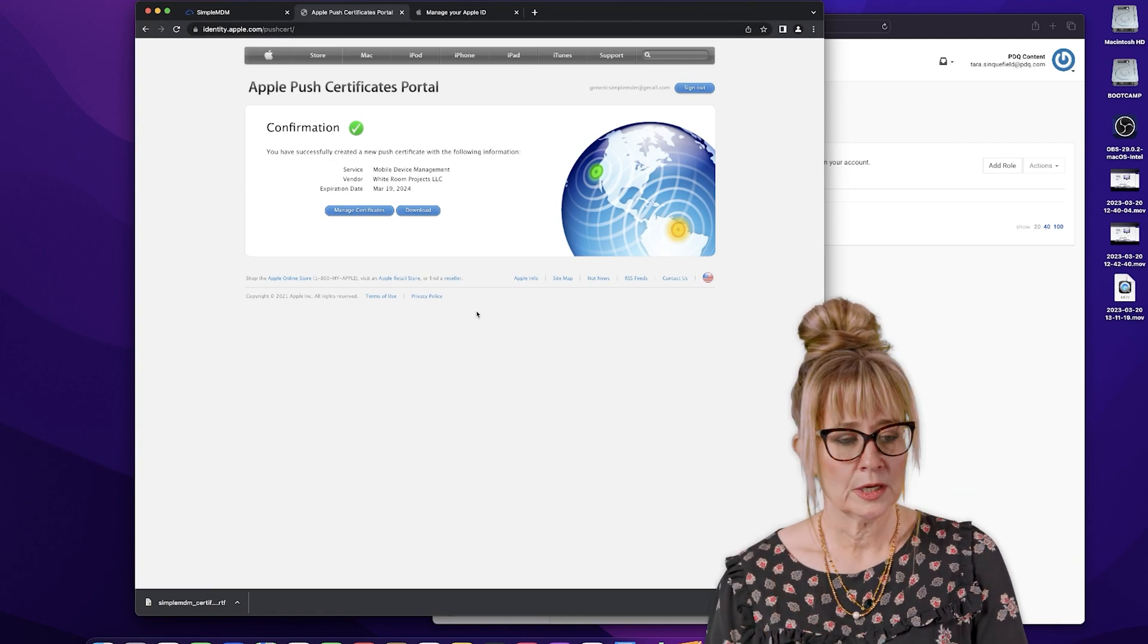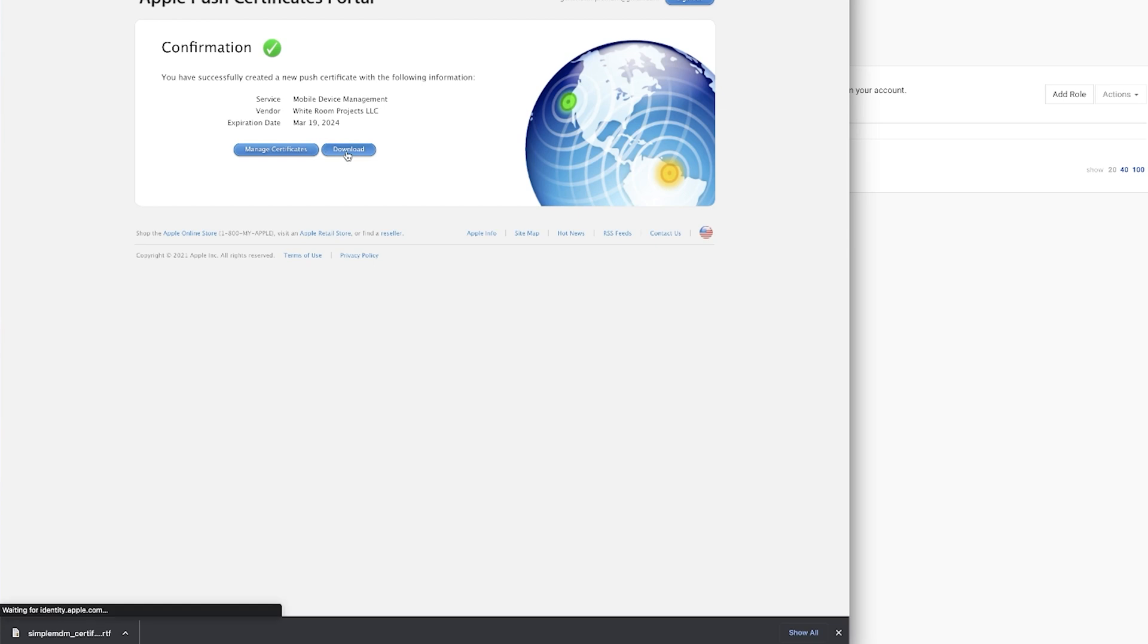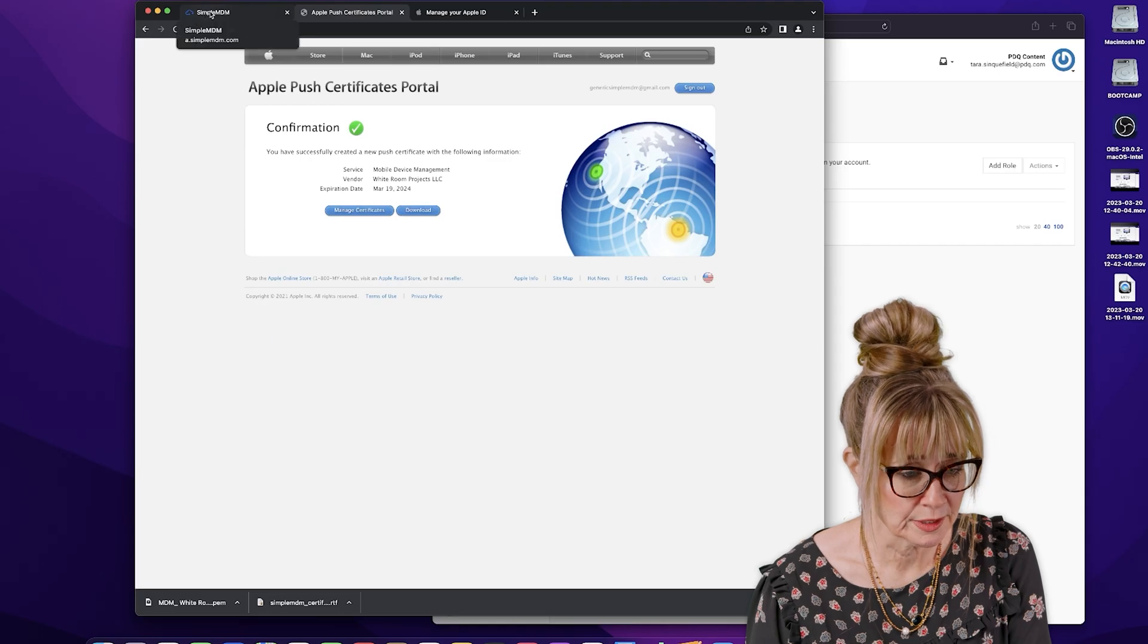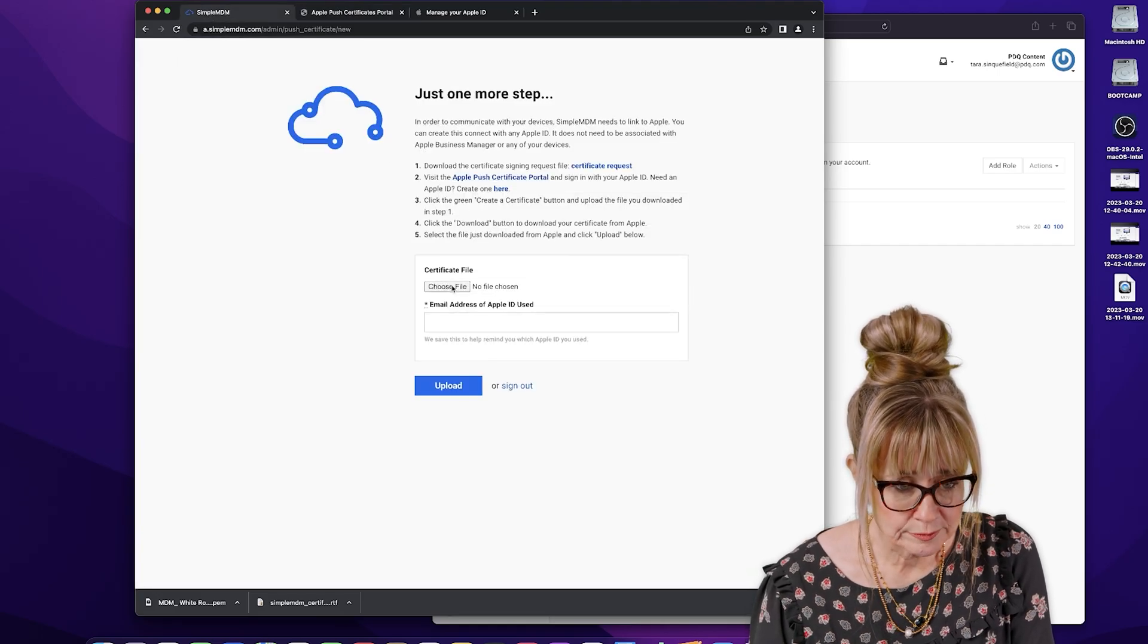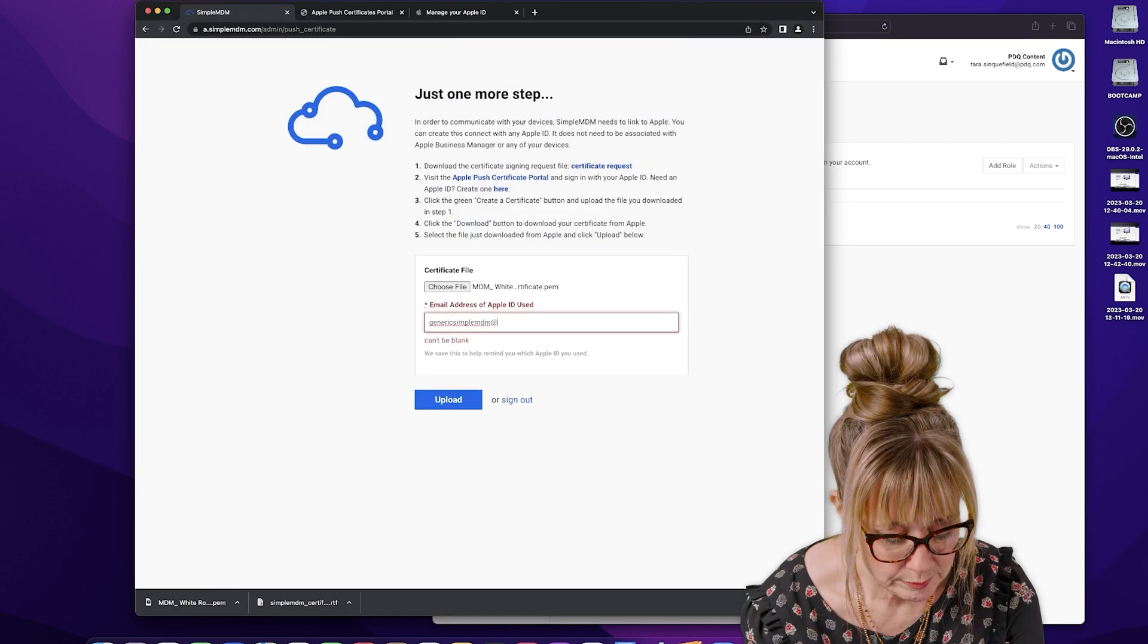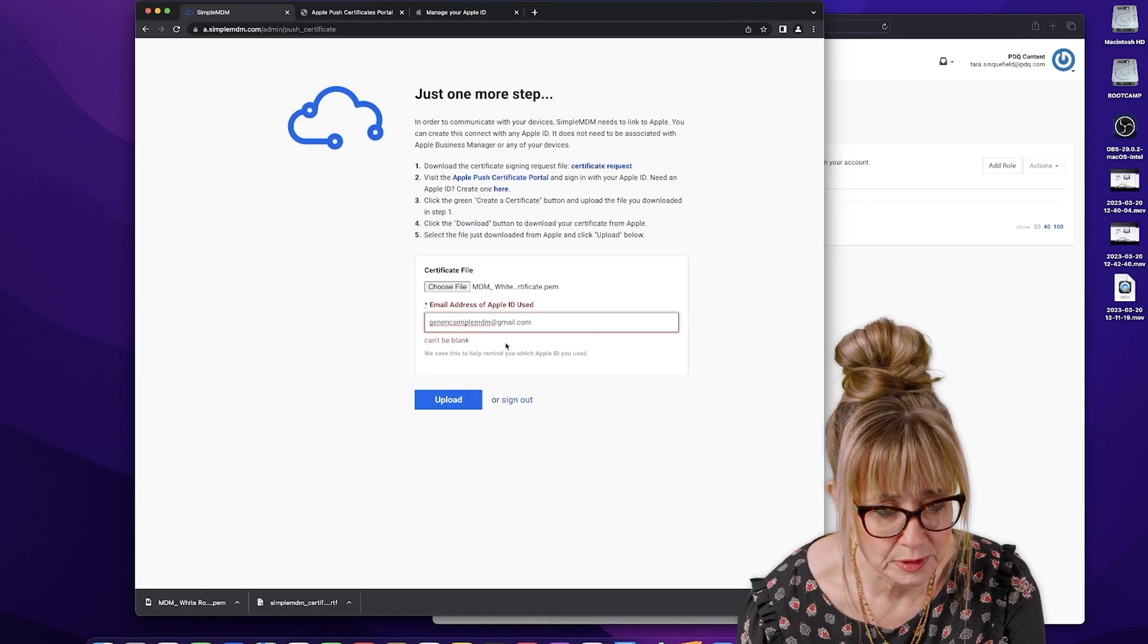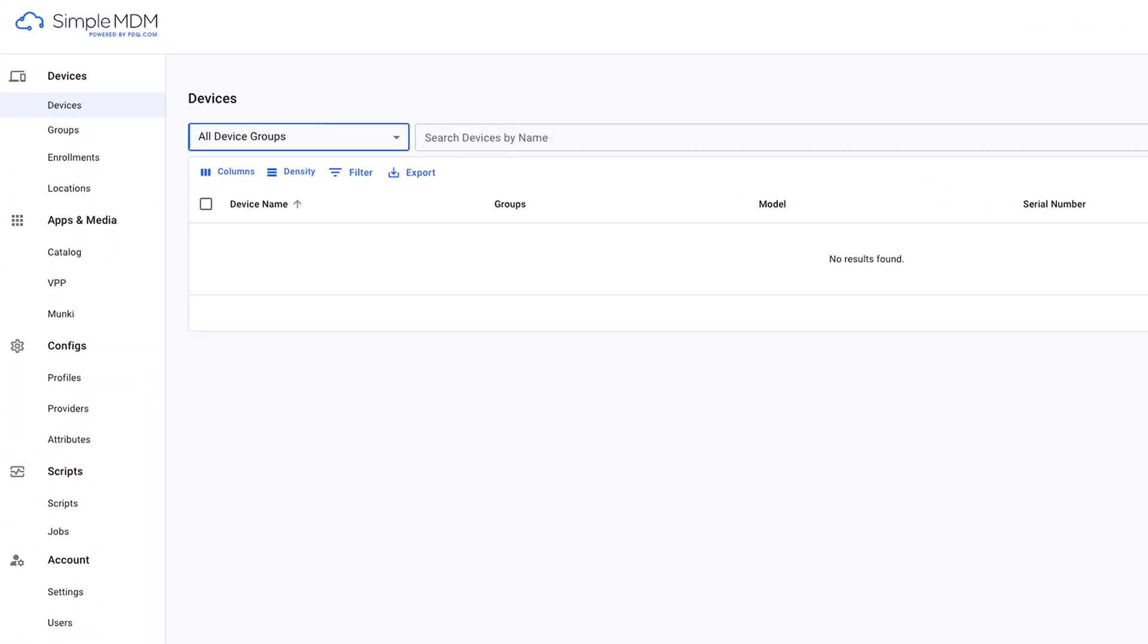So from here, we need to download the certificate. We will come back over here and choose file. We're going to click on this one and hit open. And this is going to be yours, not mine. Welcome to your account. Yay.